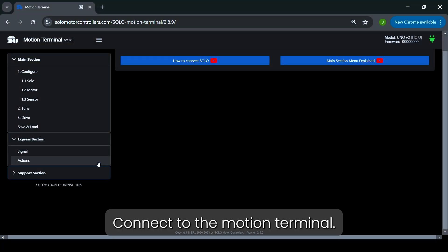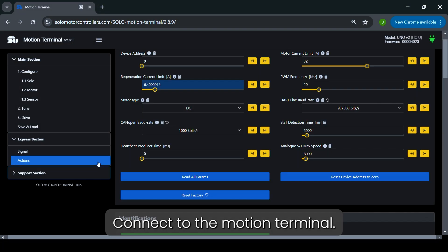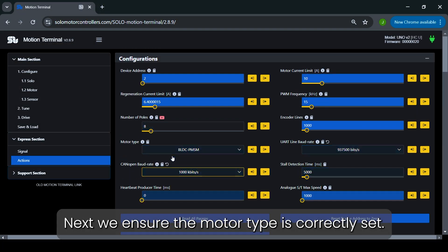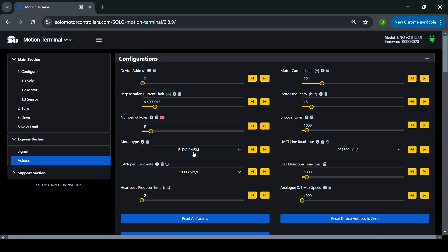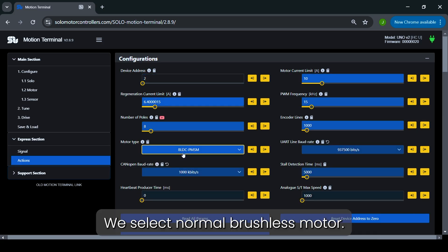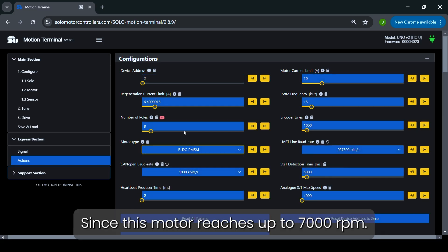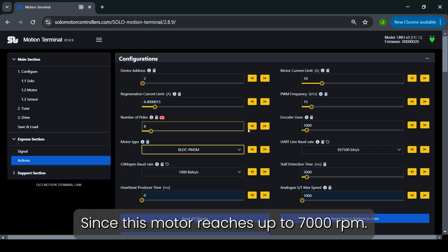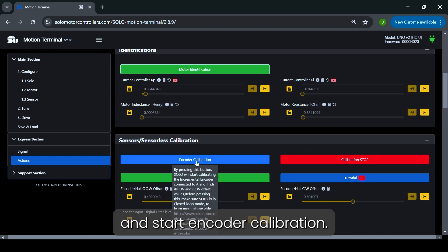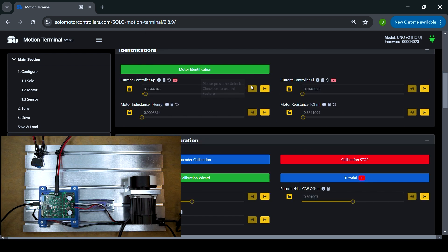Connect to the motion terminal. Next, we ensure the motor type is correctly set. We select Normal brushless motor, since this motor reaches up to 7000 rpm, and start encoder calibration.